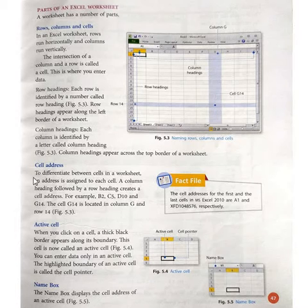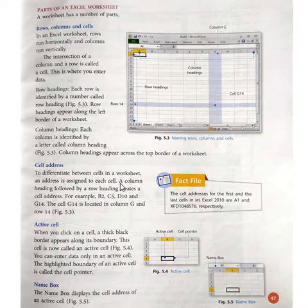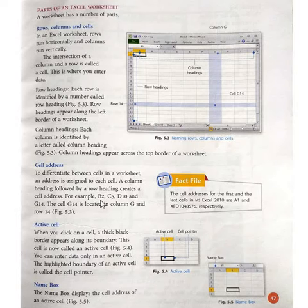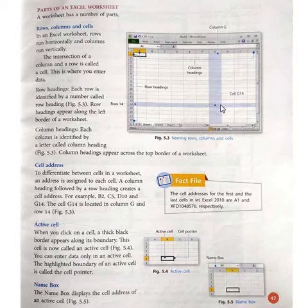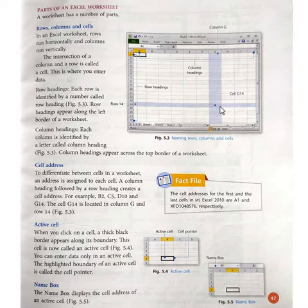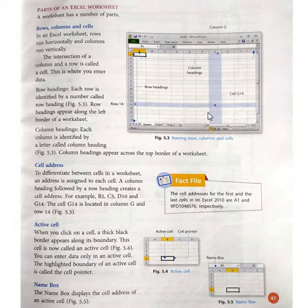Next is cell address. To differentiate between cells in a worksheet, an address is assigned to each cell. A column heading followed by a row heading creates a cell address — for example, B2, C5, D10, and G14. The cell G14 is located in column G and row 14. This is the active cell at address G14.